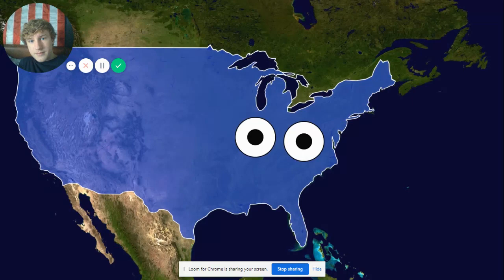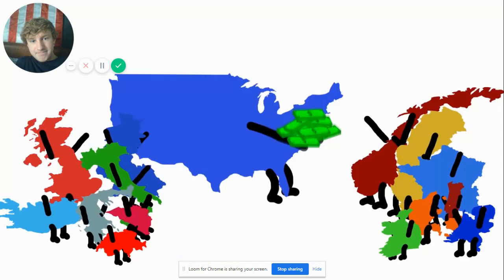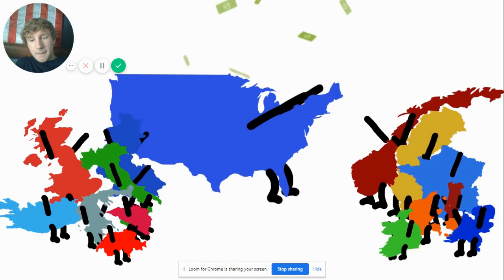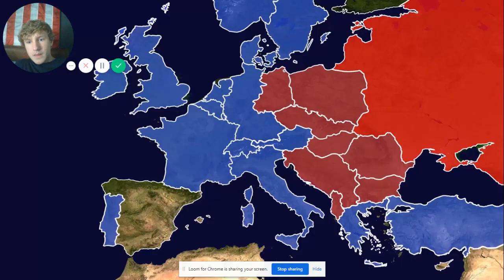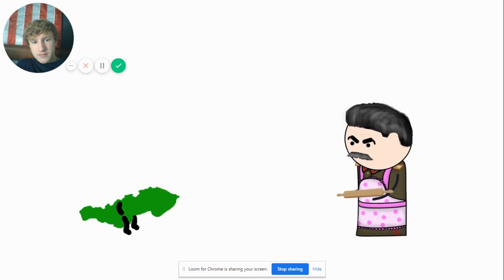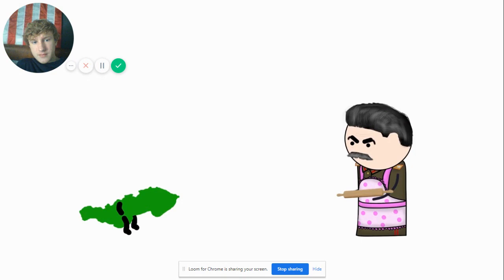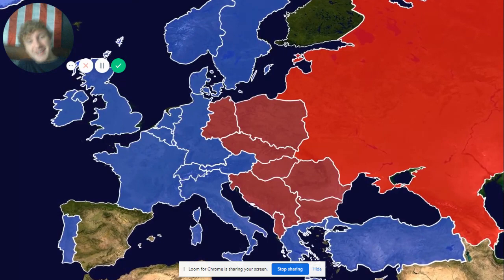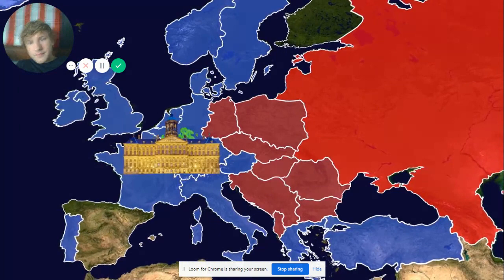America realized what was going on and quickly made a move. Under the Marshall Plan they sent 12 billion dollars to Western Europe for its economic recovery. The countries of Stalin's eastern bloc looked on with envy. Hey Czechoslovakia, you want to come get some economic aid? Yeah but I have to check with my mom first — oh my god, sorry America, I can't come.